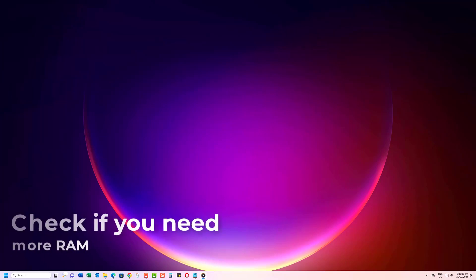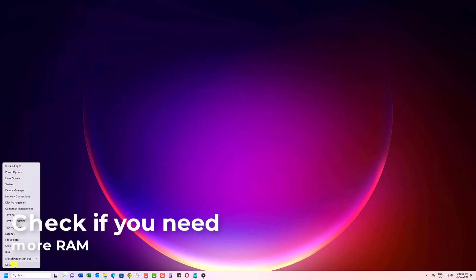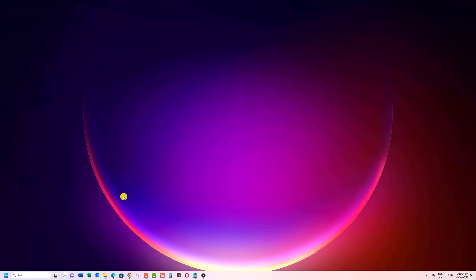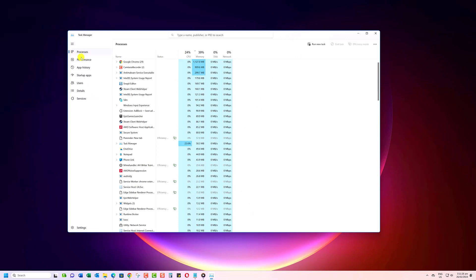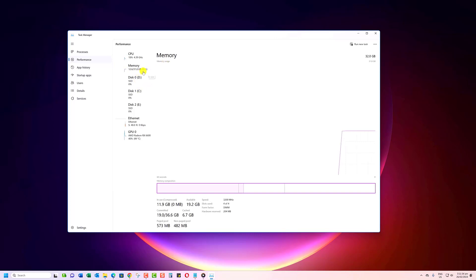First, we're going to look at whether or not you even need a RAM upgrade for your PC. Right-click on the Start button to open Task Manager. Click on the Performance tab. You'll see your current RAM usage displayed. If it stays consistently below 60% and doesn't spike up to 100%, an upgrade probably isn't needed.